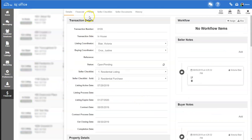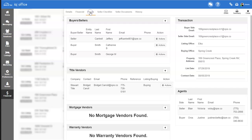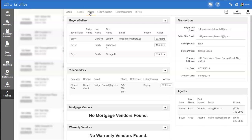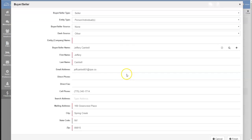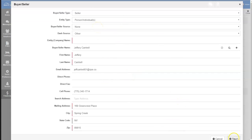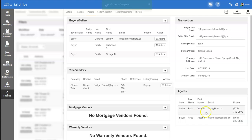From this screen, go to the People tab at the top and click on Actions Edit to change information about the buyer or seller. Once you've made all your changes, click on the Finish button to process your changes.